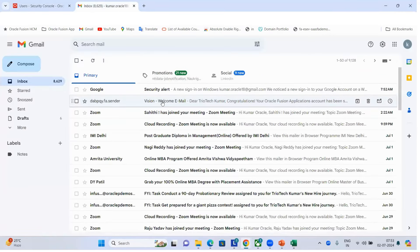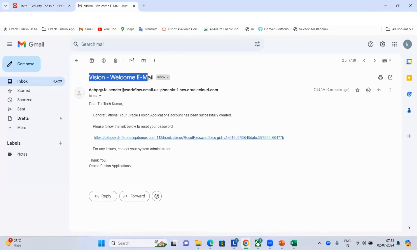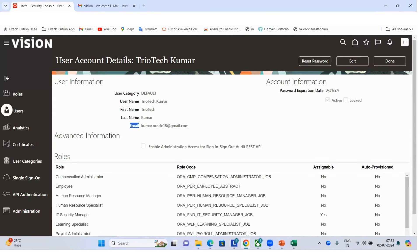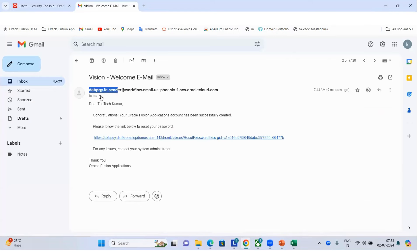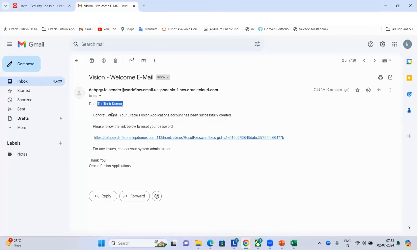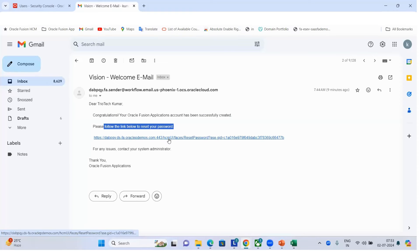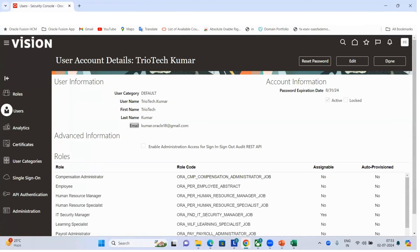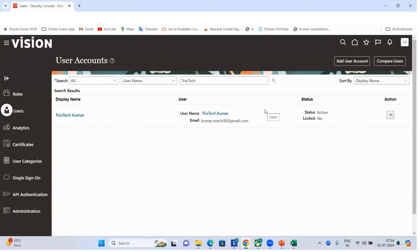When the user account was created, the system sent a welcome email to that address. It reads: 'Dear Triotek Kumar, congratulations, your application account has been successfully created. Please follow the link to reset the password.' The user clicks the link, resets the password, and logs in. This same email notification goes to employees when HR hires them in the system — the system sends the welcome email to their captured email ID.